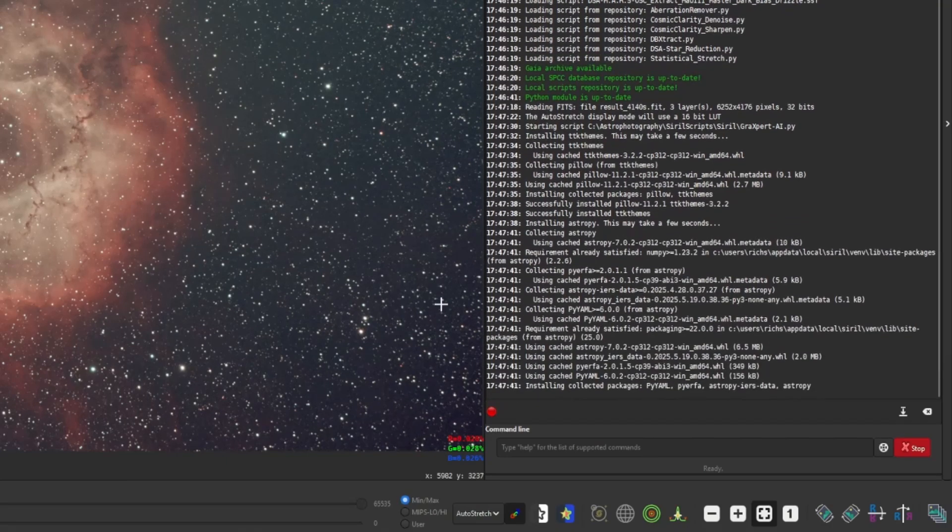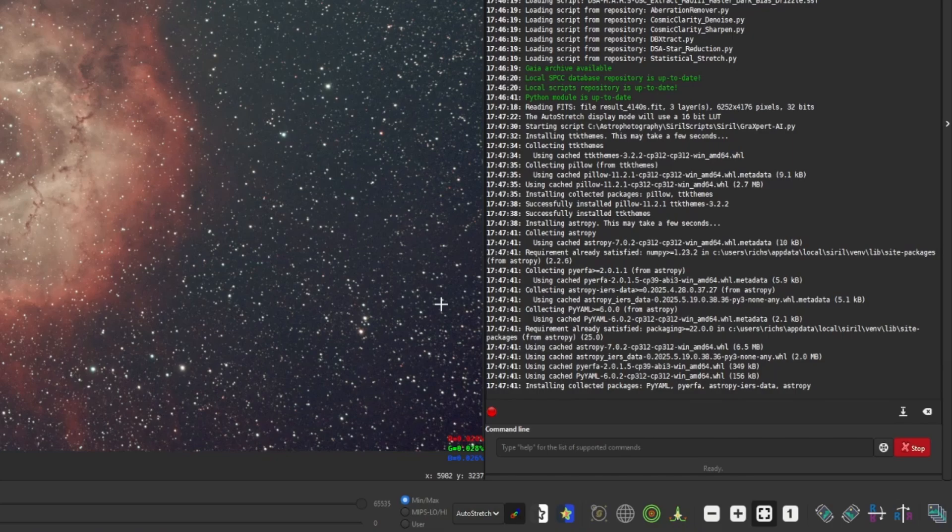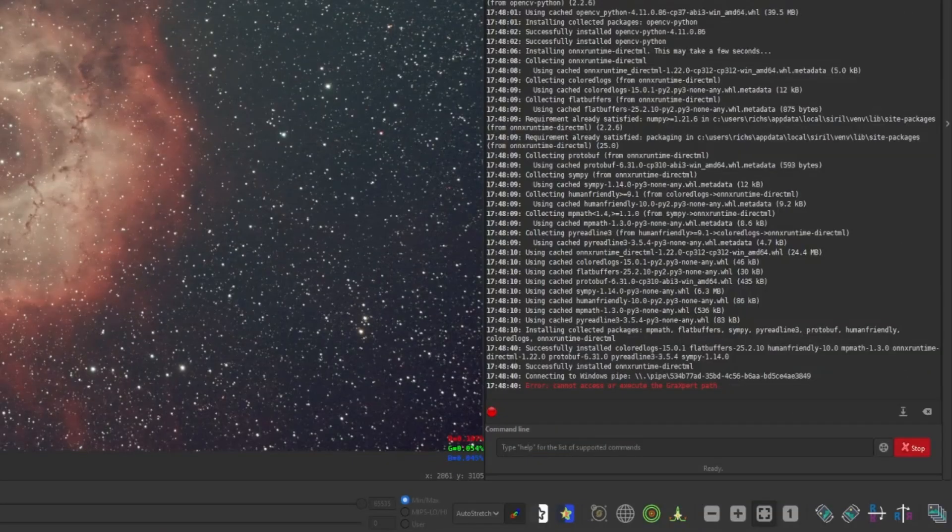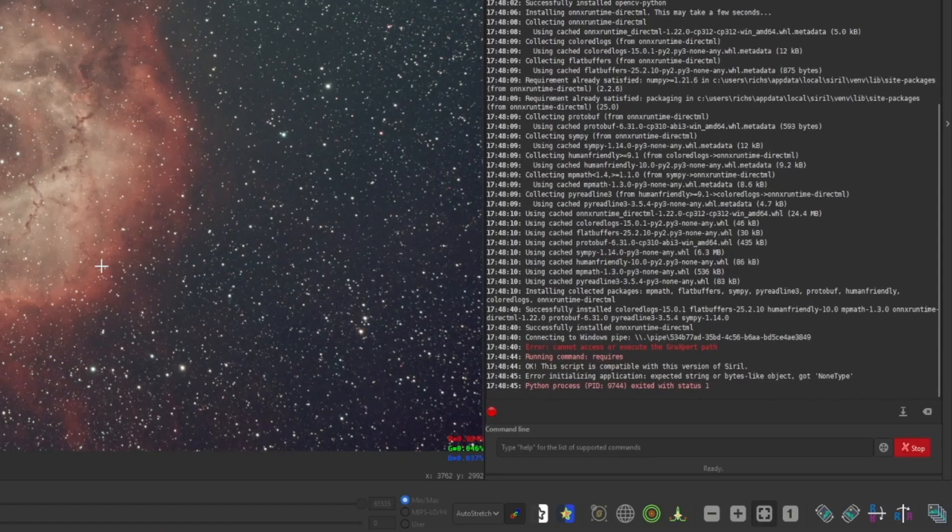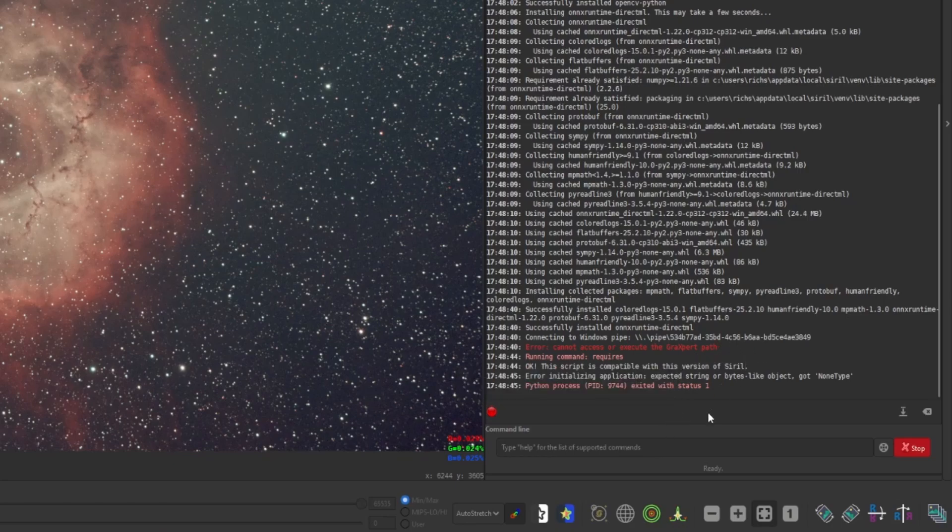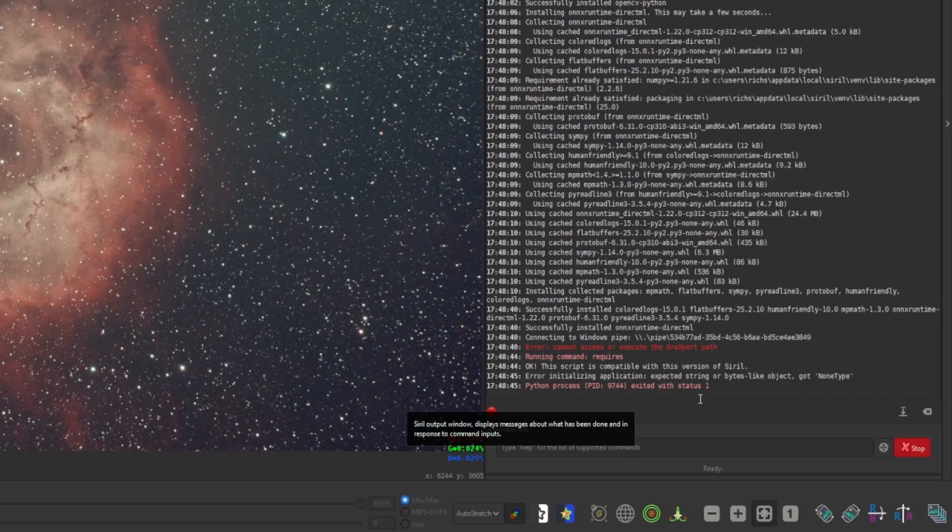So just be patient, give it a couple minutes. And when it's done, we'll see the error message because we did not configure GraXpert pop up over on the console screen. Okay, so all the downloads and installation of the additional modules have completed, but you can see in the console, we're getting an error message that I cannot access or execute the GraXpert path. That's because we haven't configured it. And then the last line is telling you it just exited the script. Again, because we do not have GraXpert configured.